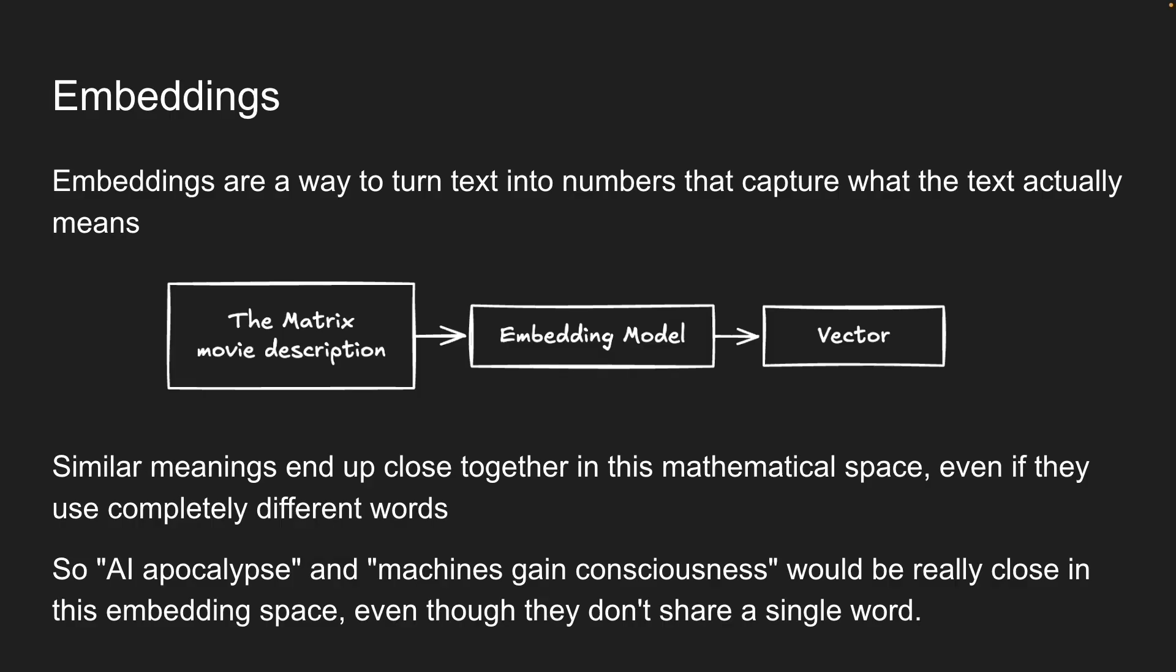And this is how Netflix can show you the matrix when you search for reality simulation, even though the movie description might never use those words.